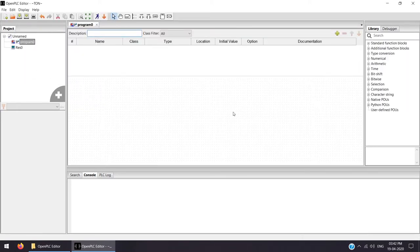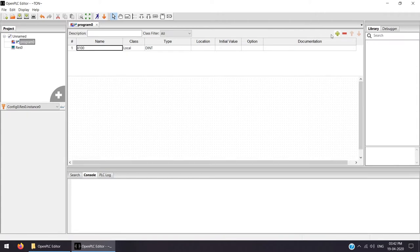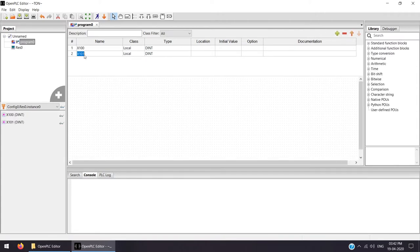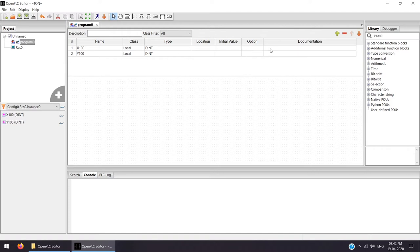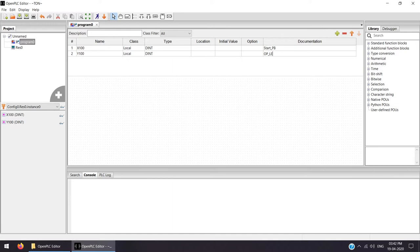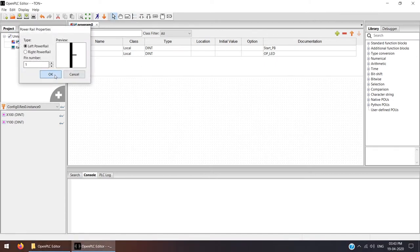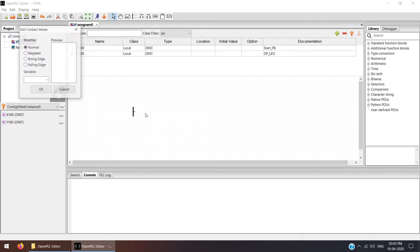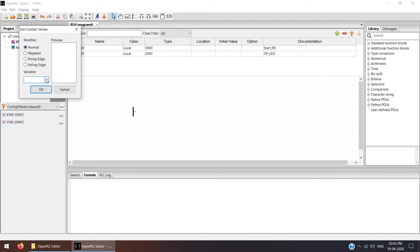Now our panel is open where we create the ladder coding. I'll keep it very simple — using only two variables. First, a start push button, and the other is output Y100. This is the start push button and this is the output LED or fan — whatever output point. To create the ladder coding, we need to click the power rail and make it one power rail. We need one variable that passes the logic: X100.